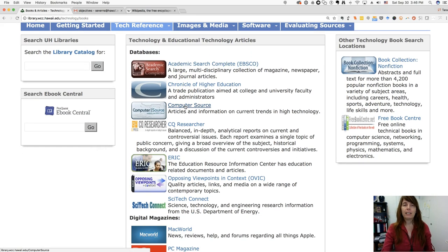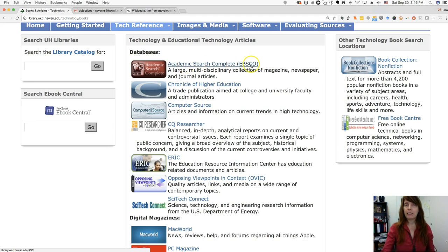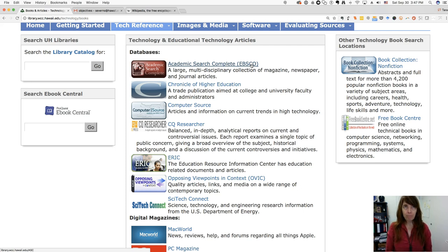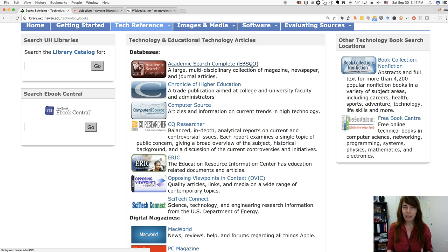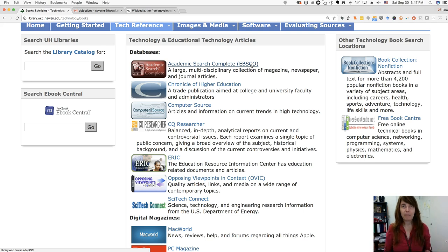The first one you've probably heard about already is Academic Search Complete. This is from a company called EBSCO. EBSCO is a company that sells article databases, and we buy about 40 or 50 of them from EBSCO — we give a big sum of money to EBSCO every year and they give us access to all of these databases.